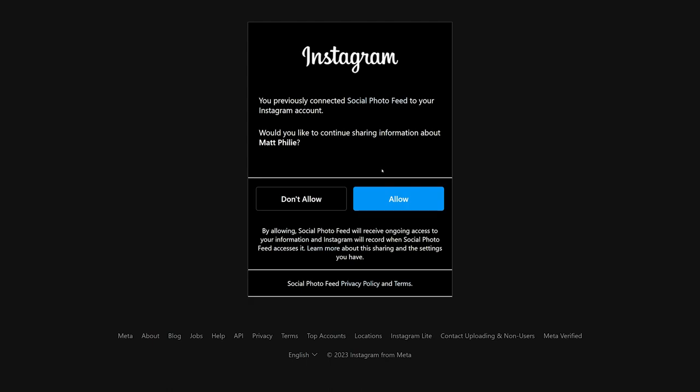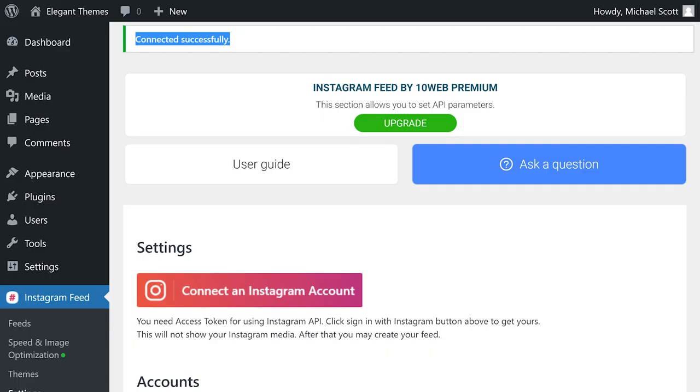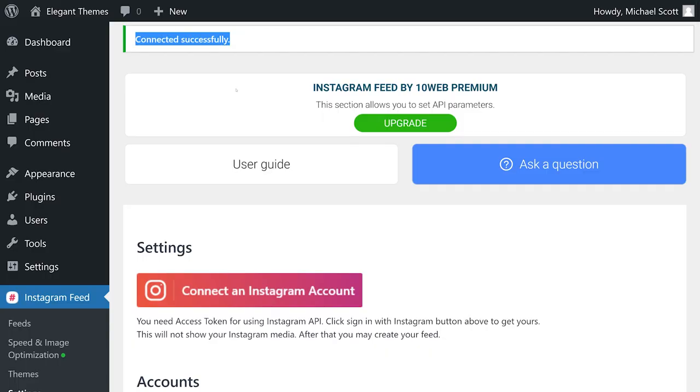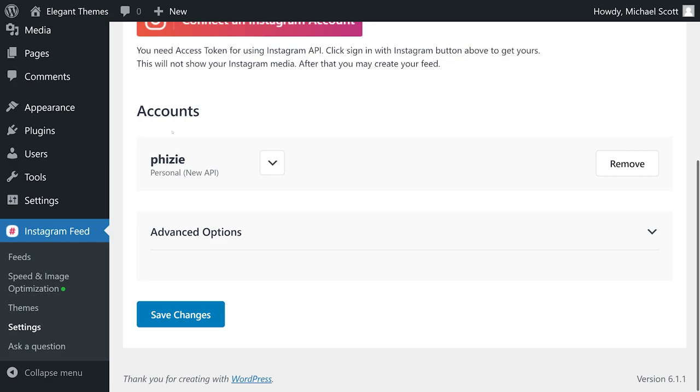Now Instagram is going to ask if we want to allow that. I'm going to go ahead and click allow. And there we go. We are connected successfully. My account shows up over here. So now I can go to the left-hand side and select feeds.